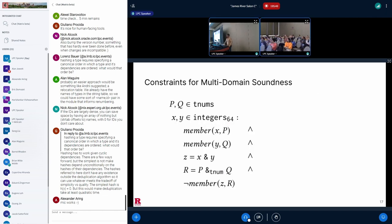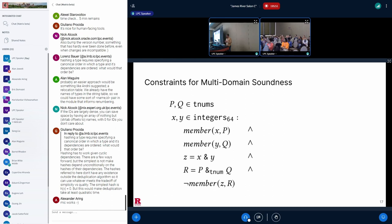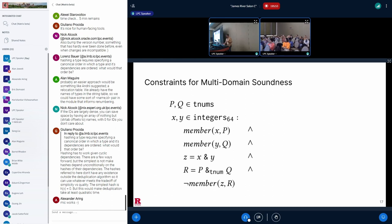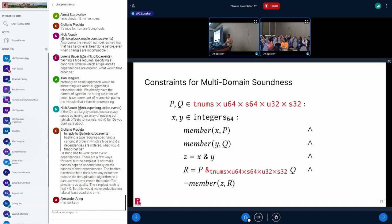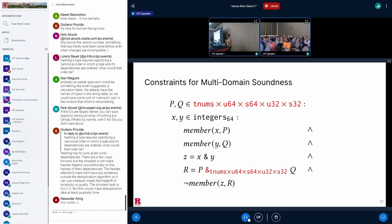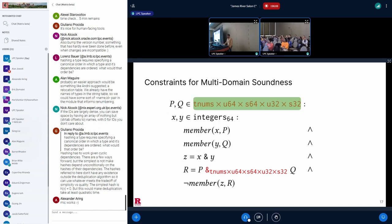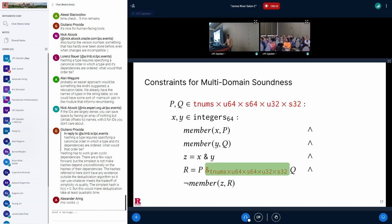So how to think about the soundness for multiple domains in one shot? Here are the constraints you saw before for a single domain, previously TNUMs, and here are the new constraints for multiple domains with the changes in red. This is similar to what we had before, but the abstract values P and Q are now a combination of abstract values from all domains. And the abstract operator is also one that modifies the abstract values in all domains in one shot.